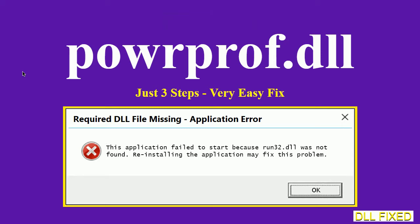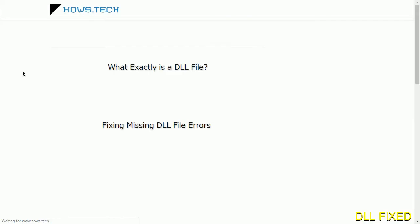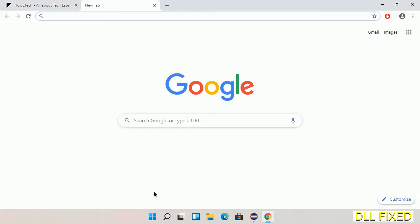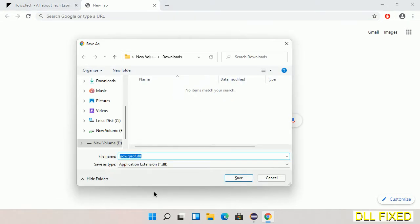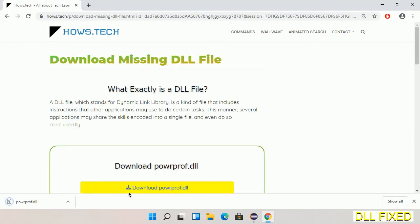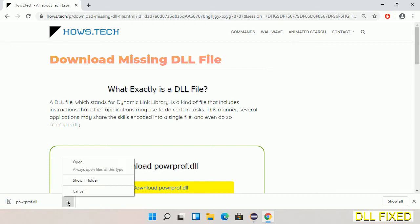Let's see how to fix this missing DLL problem in just three steps. In step one, we have to open this page — the link is provided in the description. It has a download button, so we'll click on the download button and the file will get downloaded. Now save this file somewhere, then open the file.